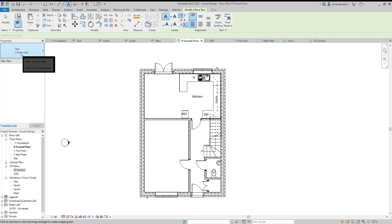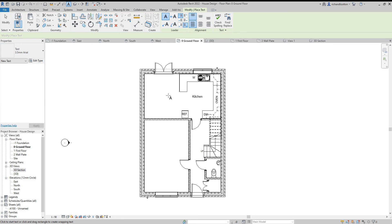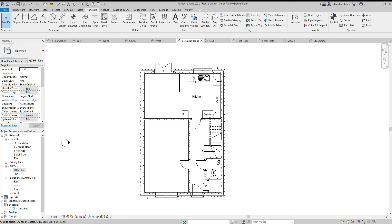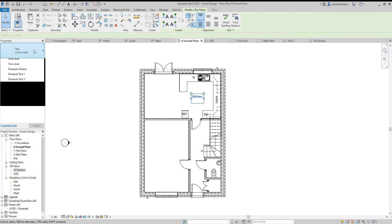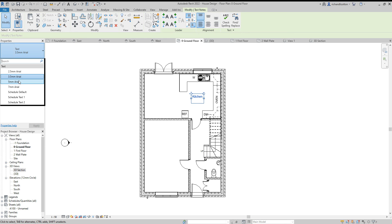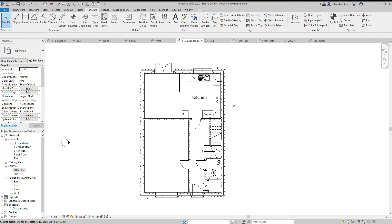Now we're using three and a half millimeter Arial, we could change that if we wish. Okay, so for example, let's just click on the kitchen and rather than three and a half, maybe we want that to be five millimeters. Okay, so that stands out as being a bit bigger than the other writing.